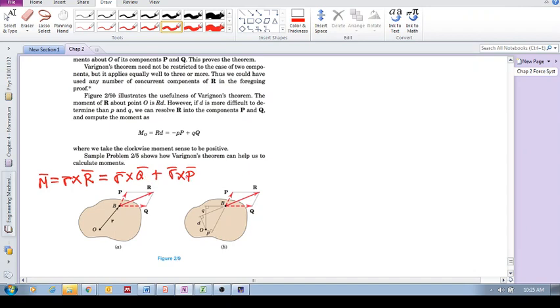This is in vector form. In scalar form, the magnitude of the moment is Rd. What is that? It's the magnitude of R times D. That's the perpendicular distance. I think we're happy with that.